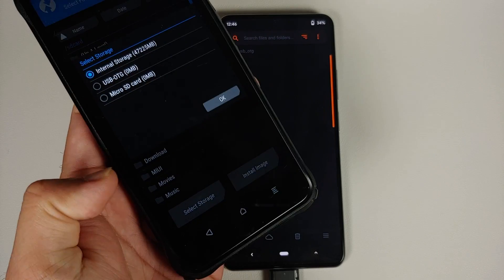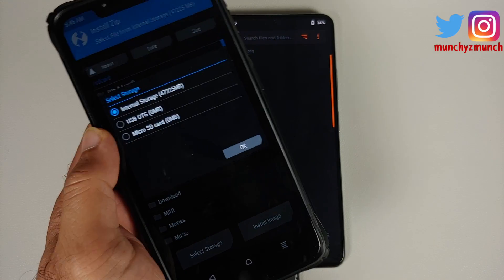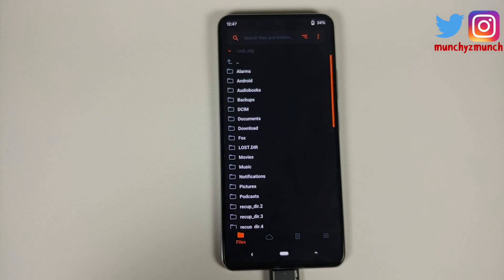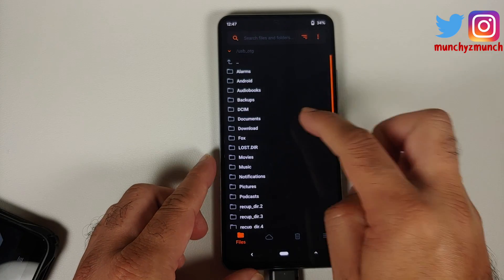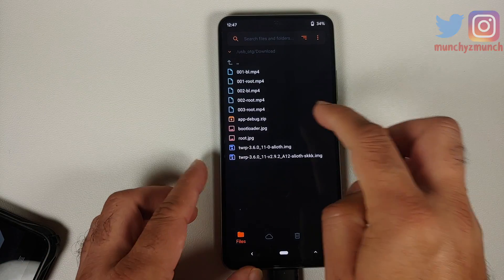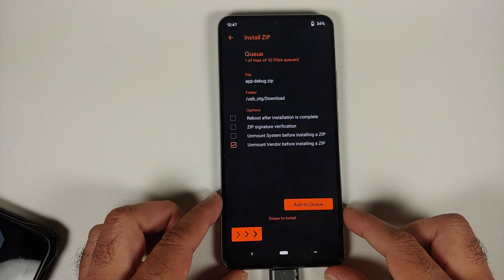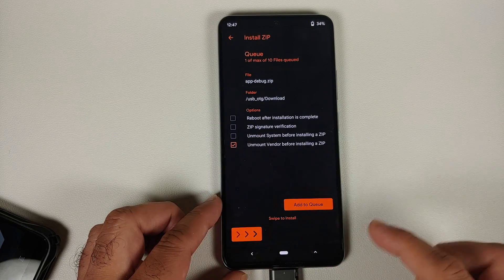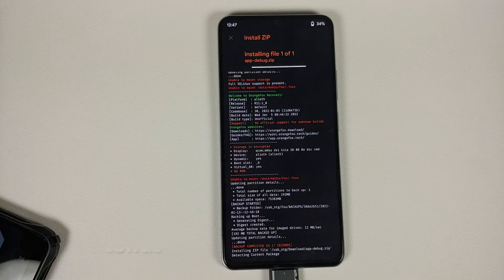Similarly, if you are doing this on TWRP, go into Install, select storage, select your USB OTG device, check the radio box and you should see your USB OTG drive in TWRP as well. Then navigate to the folder where you have the file — in our case it is in the download folder. Select app-debug.zip and then swipe to install.